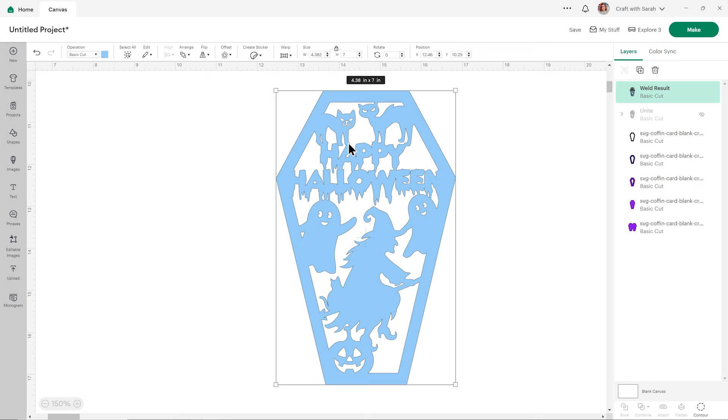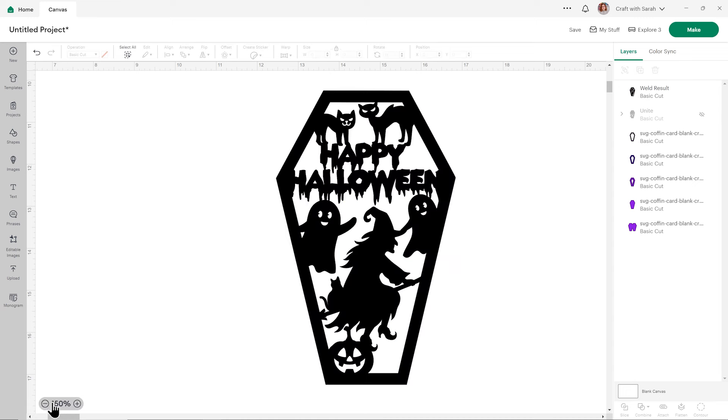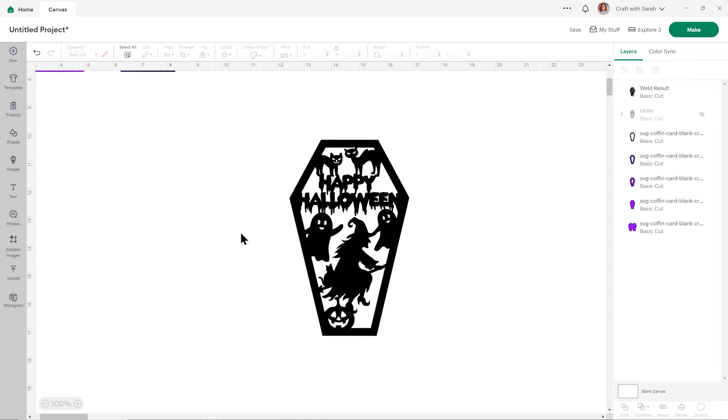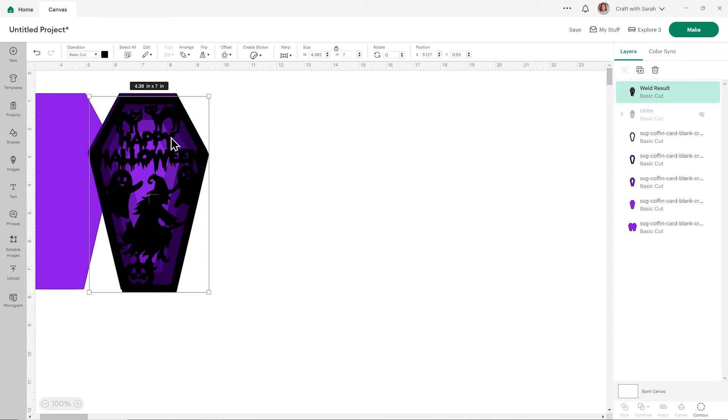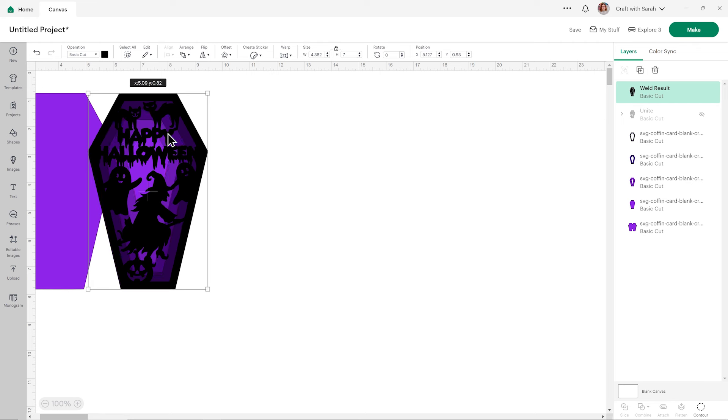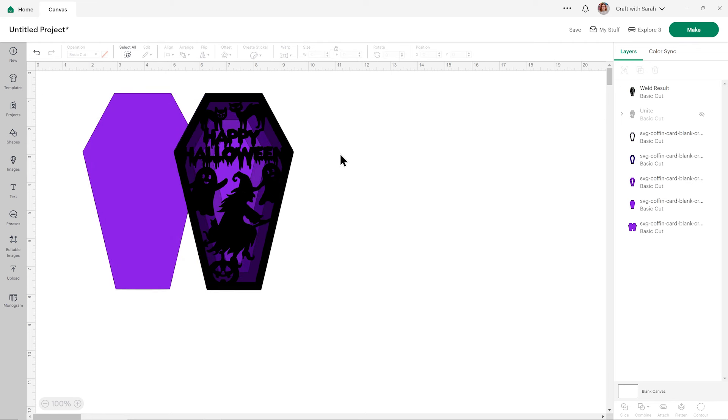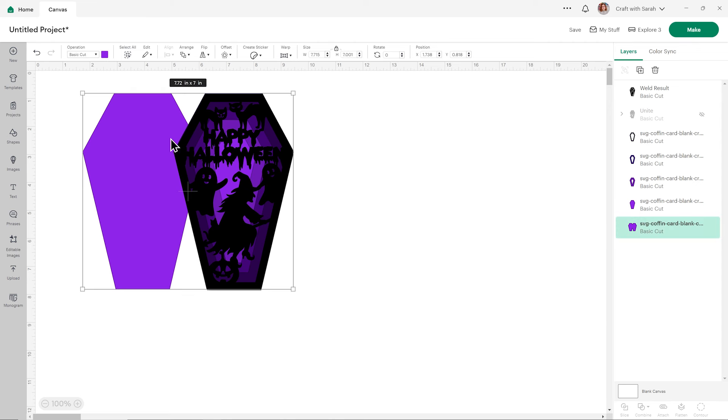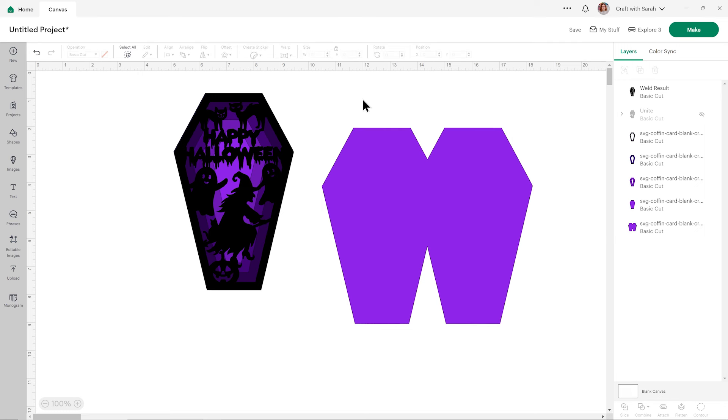This is now all ready for me to cut out, so let's change it back to black. Here we go, and then we can move it back into position up here. At this point it's a really good idea to save your project, and if you're going to be cutting it out now, then if you have a scoring stylus, you can add your score line to the base card just like we did at the beginning of this video for the one with the pre-made pattern.